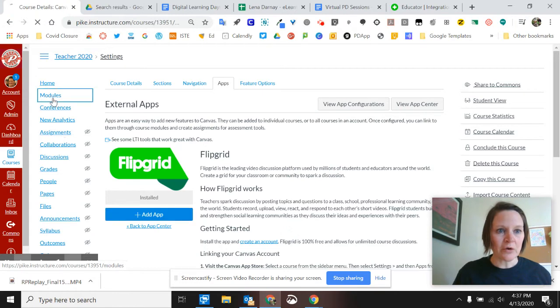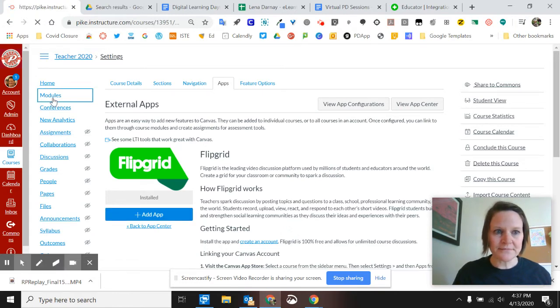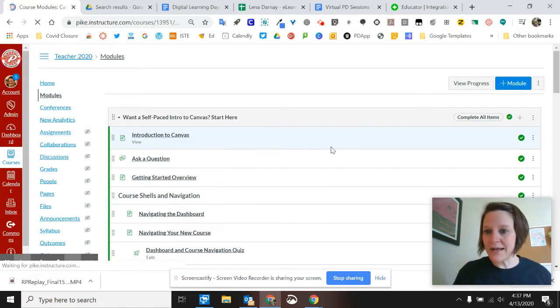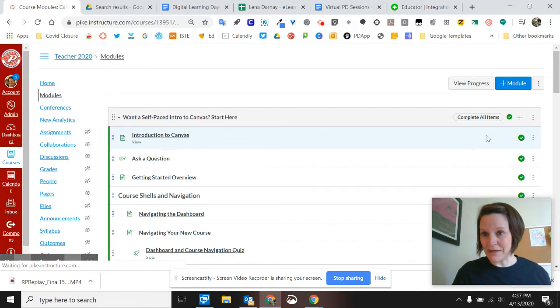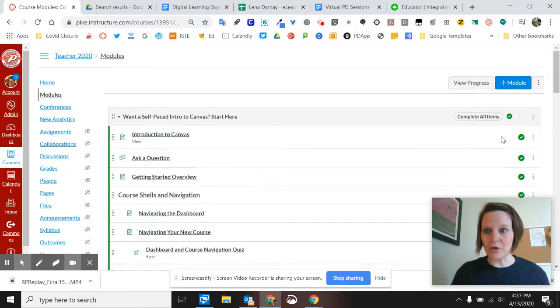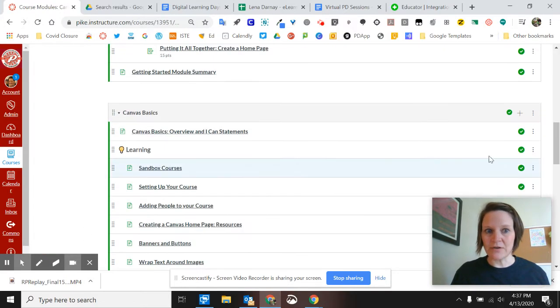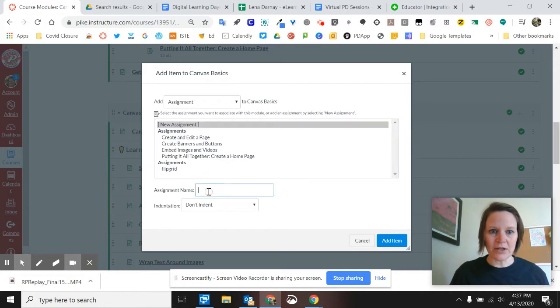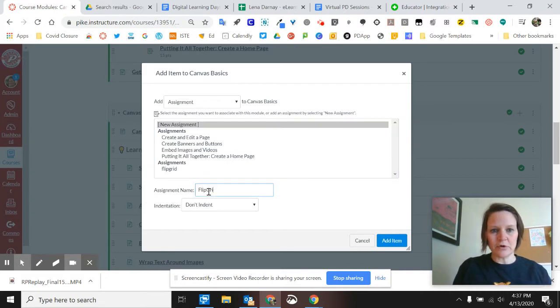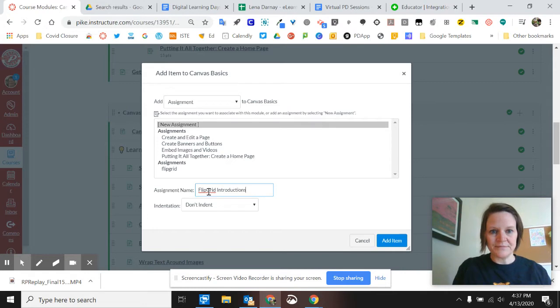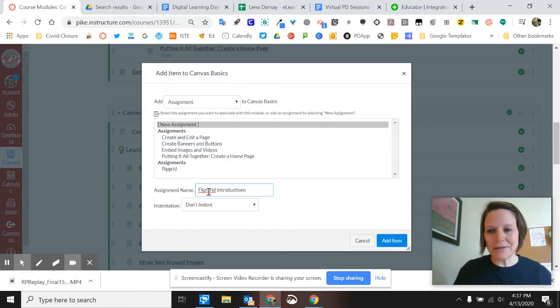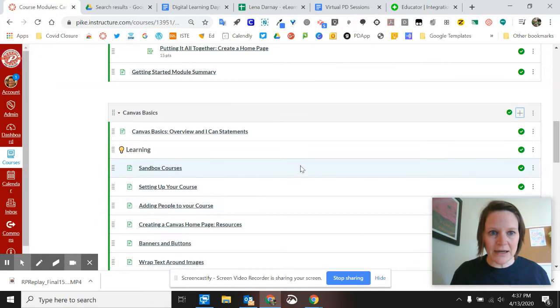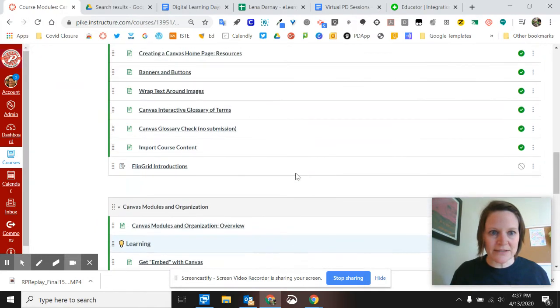You'll go to modules and create an assignment. So let's go down here, we're going to click plus, a new assignment, call it Flipgrid introductions. Doesn't matter what you call it, make it specific to you. Add that item, it always takes it at the bottom.